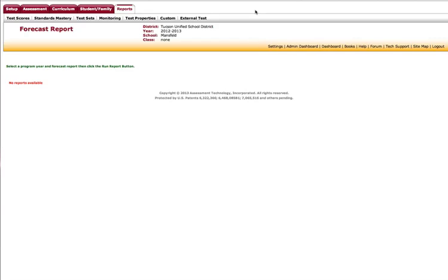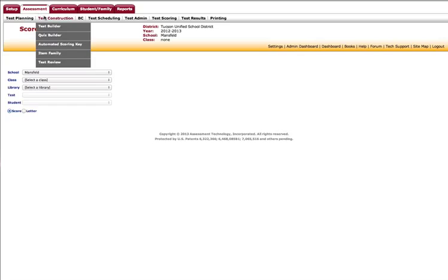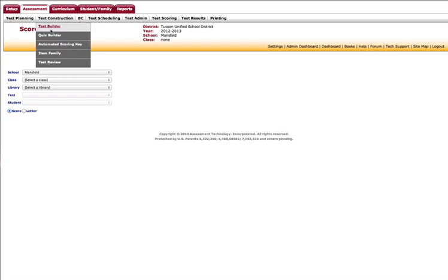To get started, I'm going to come over to the assessment tab and click on that, and then come down to test construction. You'll see that I have two options: test builder and quiz builder. Quiz builder is used if I want to select a PO and have ATI generate a five-question quiz. I don't get to review the questions or add questions—it's a quick down-and-dirty five-question quiz on a PO that I select. Definitely has its uses, but today we want to take a look at test builder.